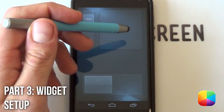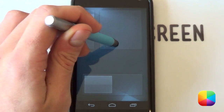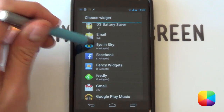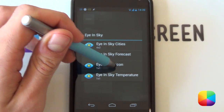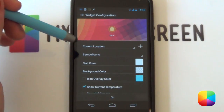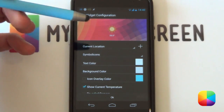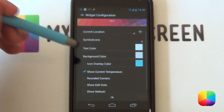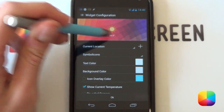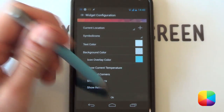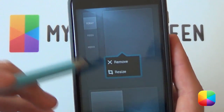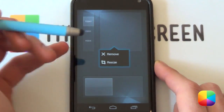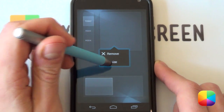Let's get the easy stuff out of the way — starting with Eye in the Sky at the top and Dash Clock. To add both, hold down on the home screen and select your widgets. Go into Eye in the Sky and select Eye in the Sky icon — you want just the icon. Your icon type should be Symbolicons, and your text color should be fully white. Show your current temperature so it displays at the bottom. Select OK. Note that your grid size was tiny, so the 1x1 widget may be hard to see if your weather hasn't updated — look around for it and then select resize.